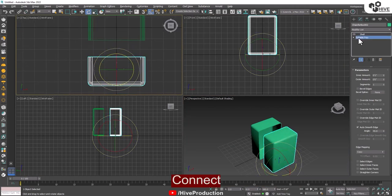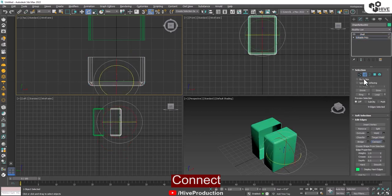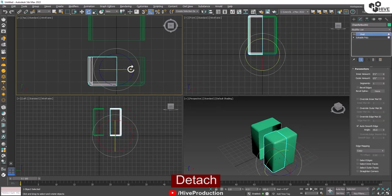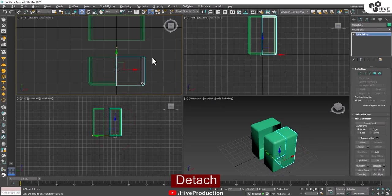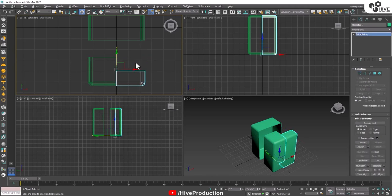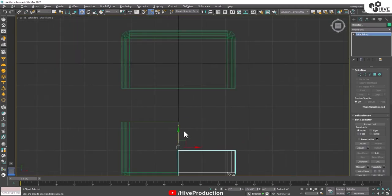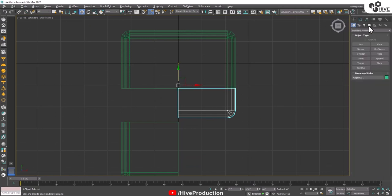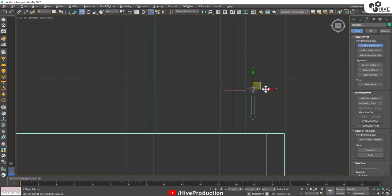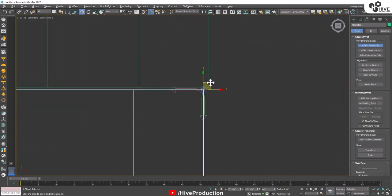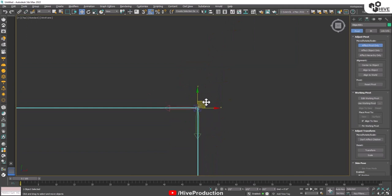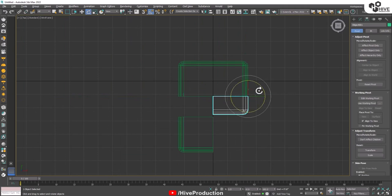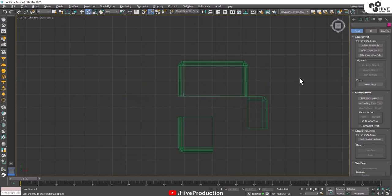After rotating, go to the edge tool. Connect one edge and detach this half part, because these are different doors — one is for the right and one is for the left. I'll adjust this side so it will open here, and I'm going to adjust the pivot point on the corner. So now I rotate this so my door will open like this.